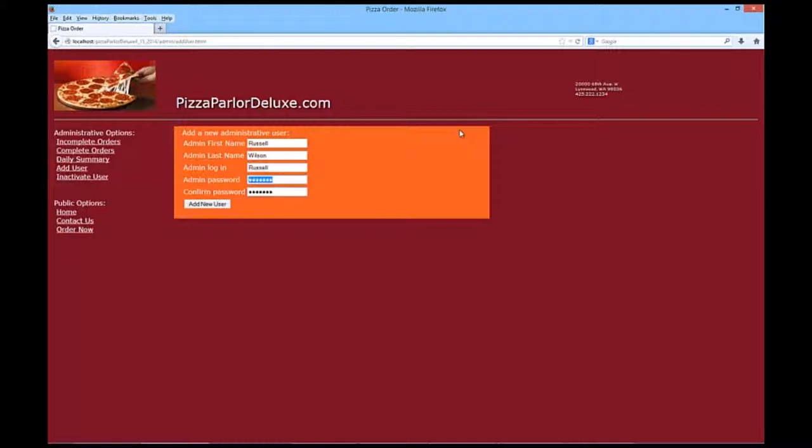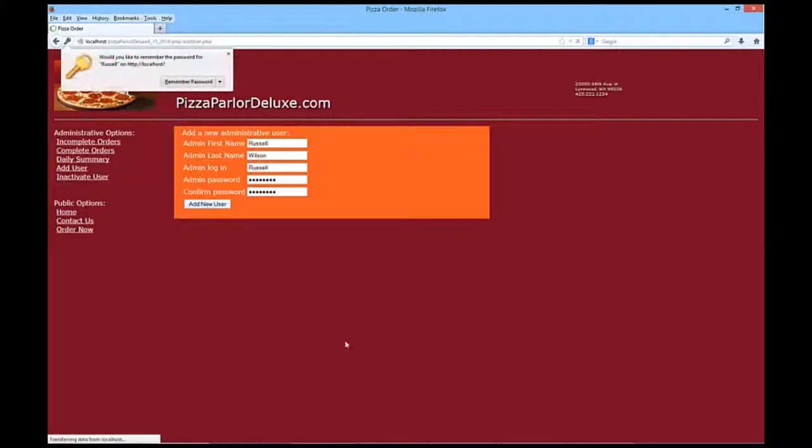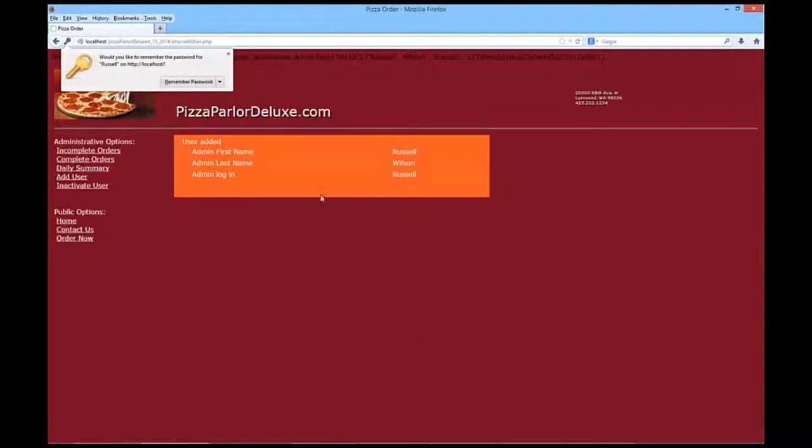Well, I obviously can't do Seahawks. So, we're going to add the new user. And we will not see the password. You'll see a confirmation that we've got that done.